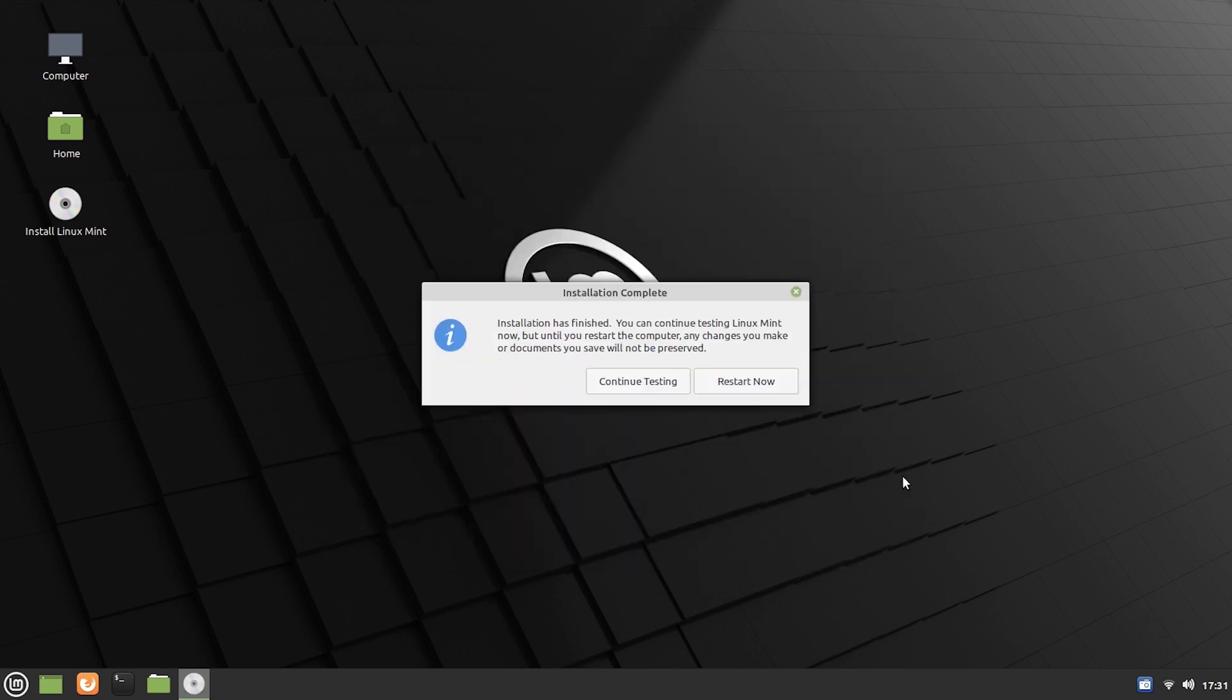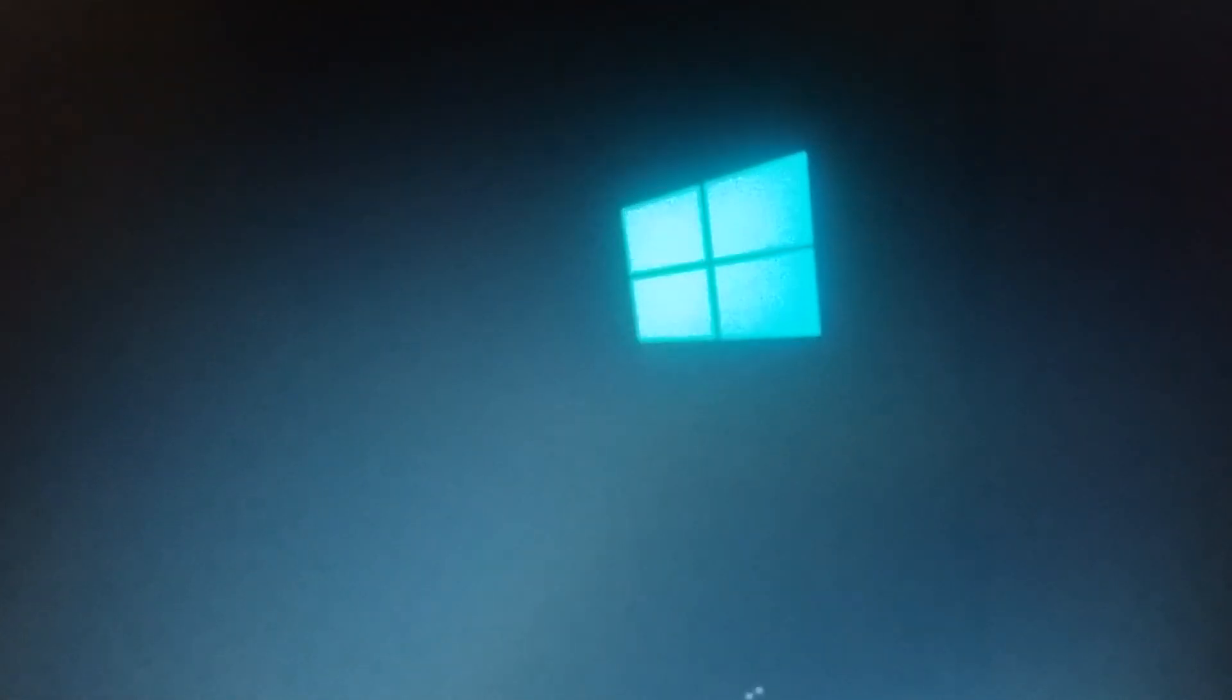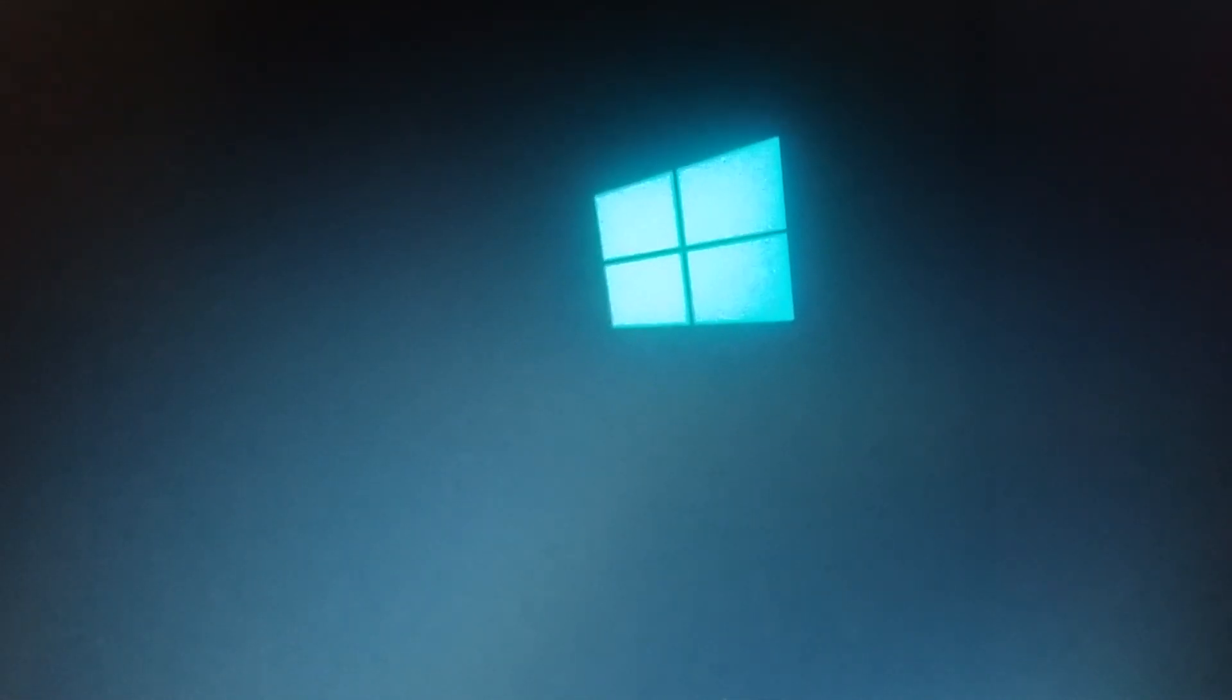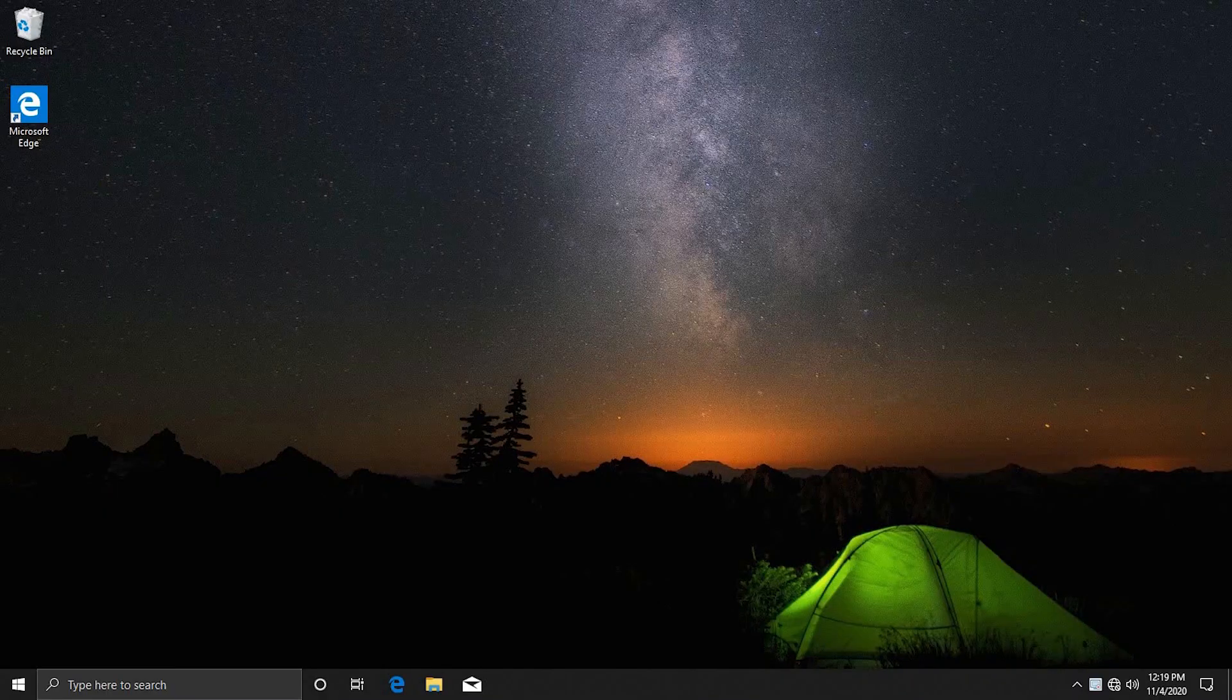So, as you can see the installation has finished and we can reboot now. So, you can just click on restart now. So, once you reboot we should be booting back into Windows and that doesn't mean our efforts are waste. So, I will see you once we login.